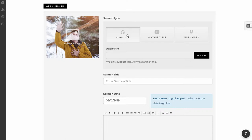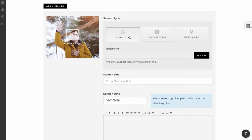and then a couple different media types are available to us. We can upload the sermon as an mp3 file or an audio file, YouTube video, or Vimeo video. So I'm going to show you how to do all three in this instance here.